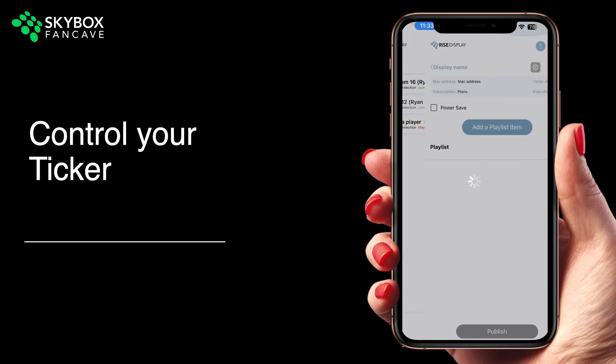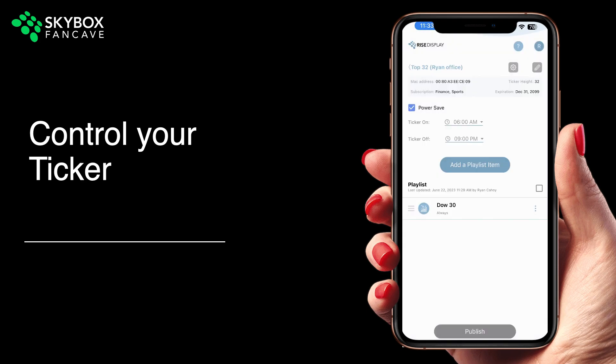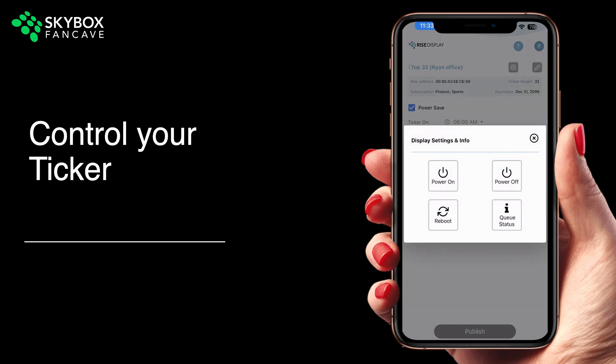You can select a ticker and then select the gray gear in the upper right-hand corner if you'd like to turn your ticker on, off, or reboot it.